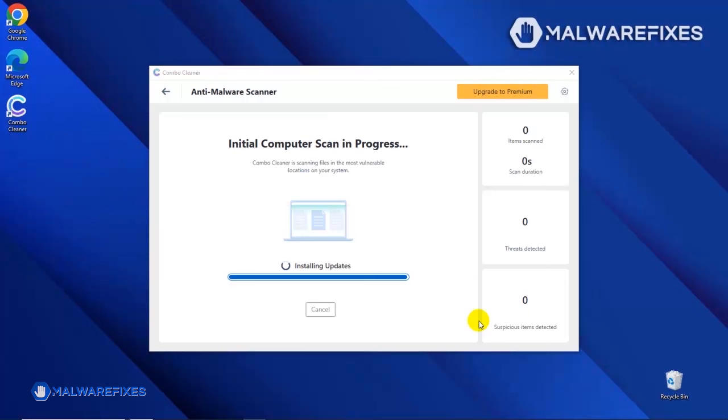The tool will start updating the database. Please let it complete the download proceedings. This is necessary to scan and remove recent malware threats. Downloading and installing the updates may take a while. Please be patient.